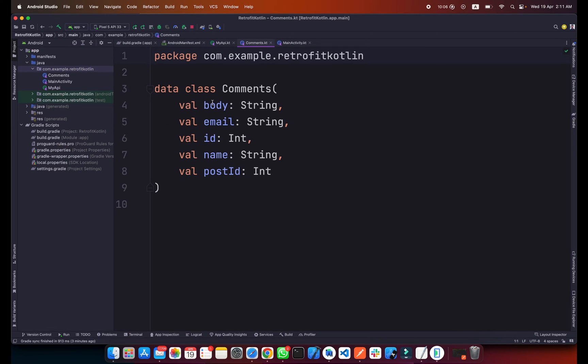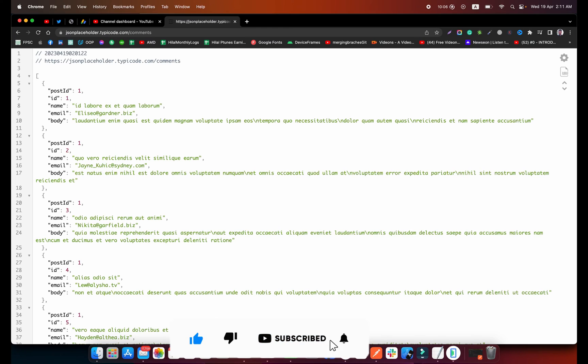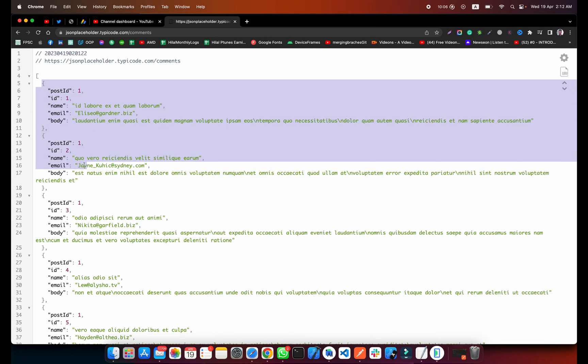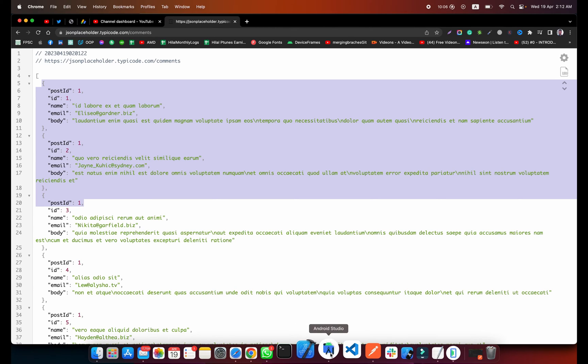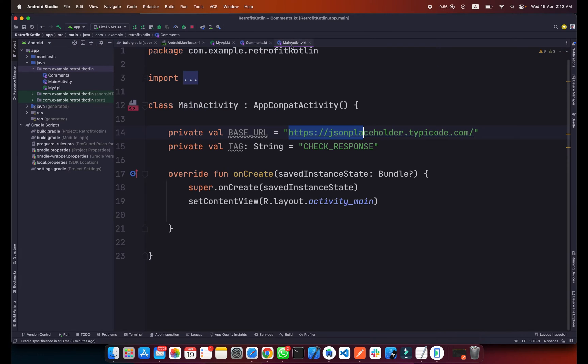We have body, email, ID, name, and post ID. I will also show you the response. This is the API response, we are getting all the comments in the JSON form here. We have post ID, name, email and body. So get back to our project.